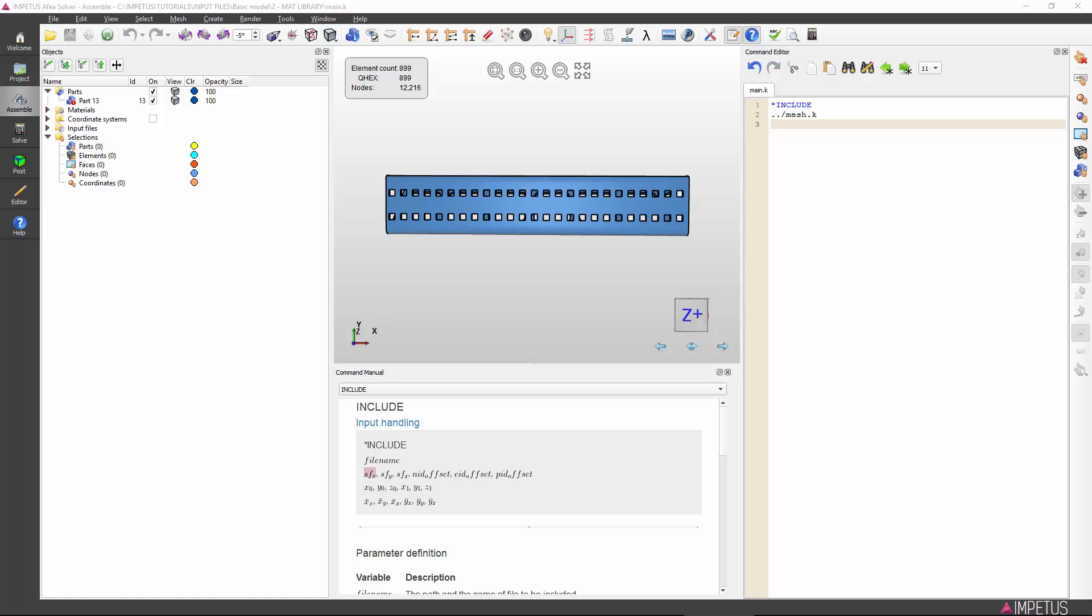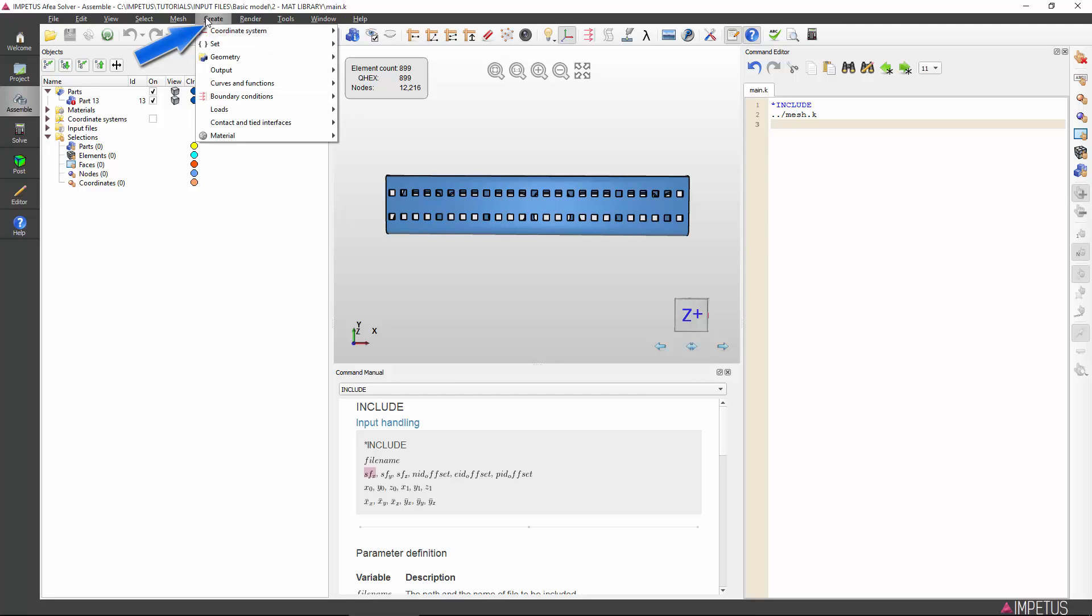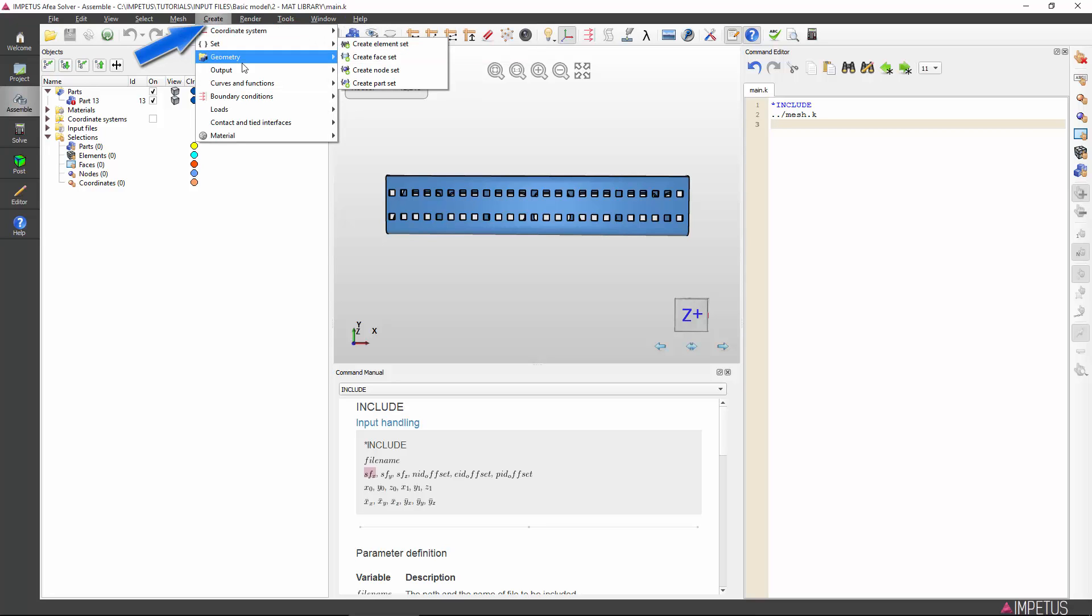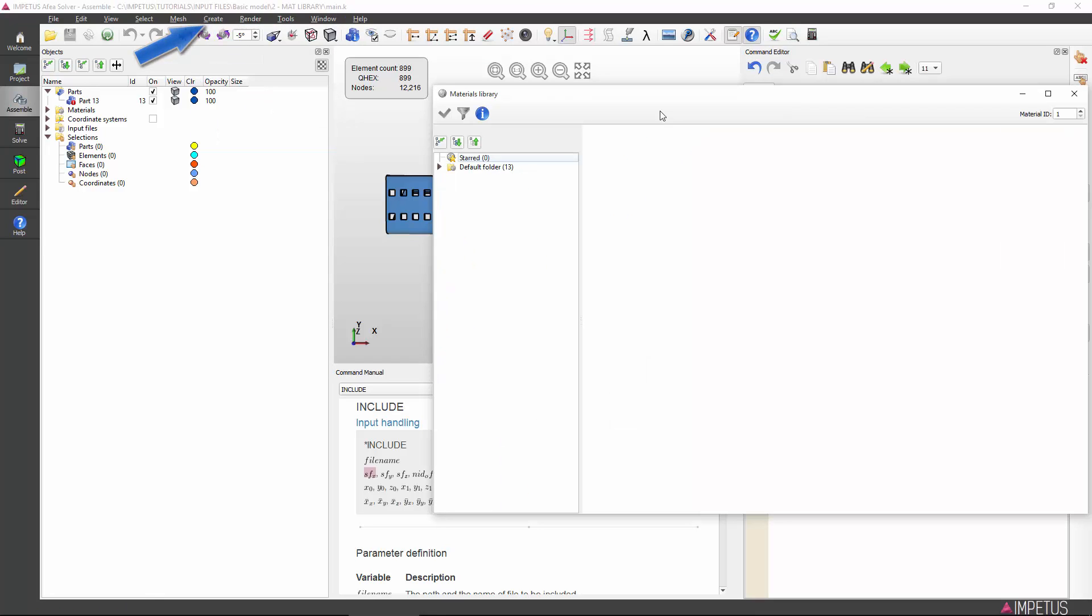To begin, it is possible to type material library and then type the material name manually, but it is much easier to open the complete material library from the command bar. Go to create materials and then select materials library. This will open the materials library.